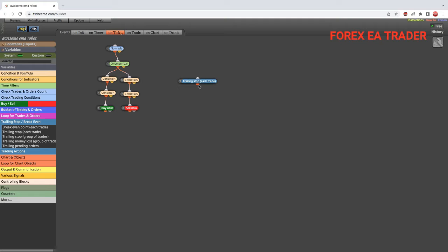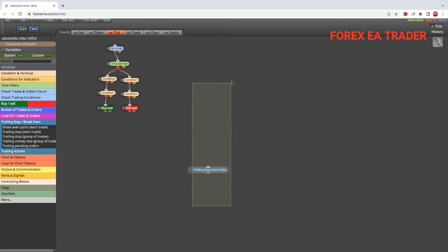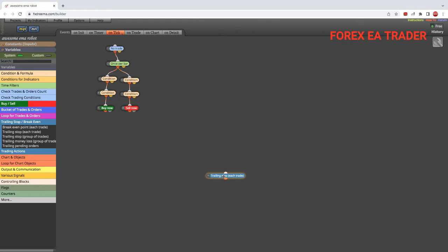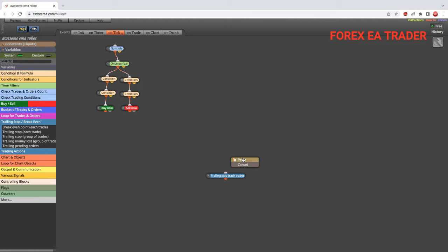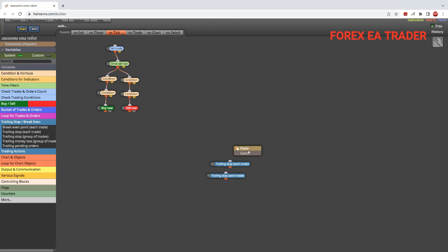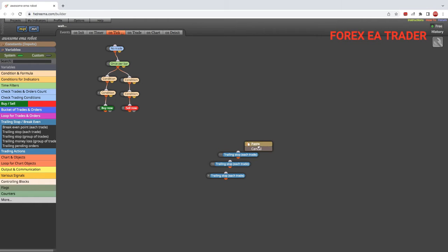Let's say I'm just going to take some blocks here. Let's say you have a trade that you opened, maybe it's a buy, the market is moving up. Then you probably opened another buy trade on top of that, and you opened another buy trade. You're really stacking your trades.